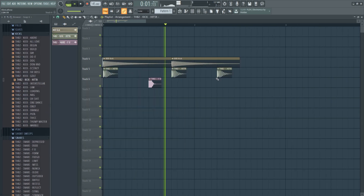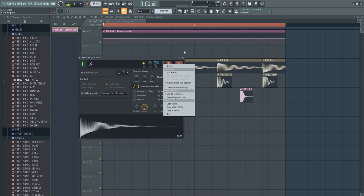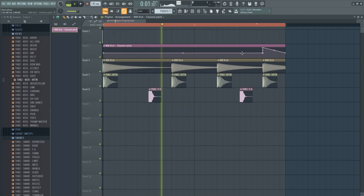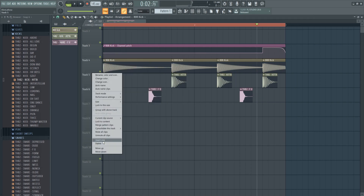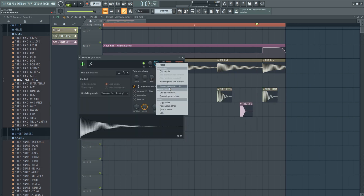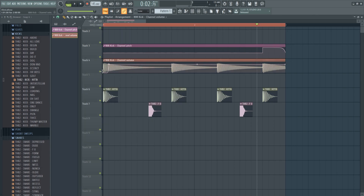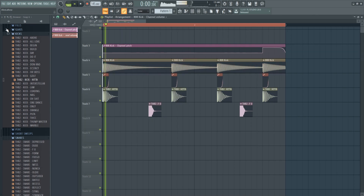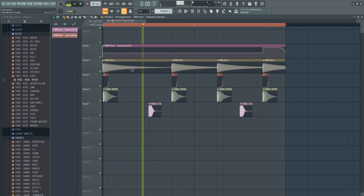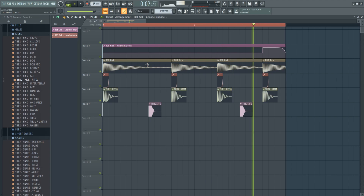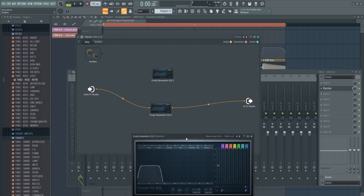Let me make a little loop with this real quick. This sounds a little muddy because there's no sidechain. For the sake of the tutorial, just create a little volume automation clip that ducks the 808 behind the kick.